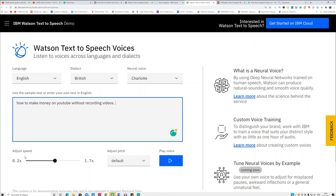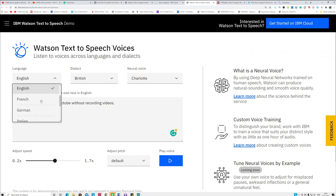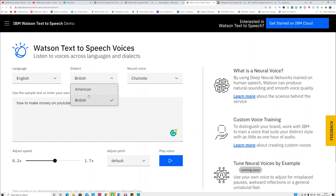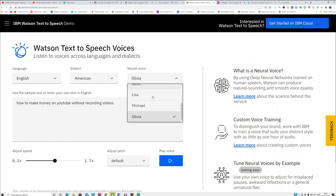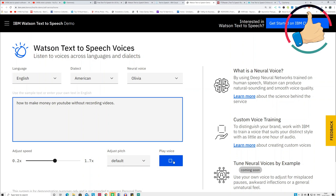You can select the speed of the speech — slow it down or speed it up. You can also select a different language. This is an important part of IBM Watson Text to Speech: you can select different languages, dialects like British or American, and voice type — neural voice, adult woman, or children. After that, click 'Play Voice' to hear the result.